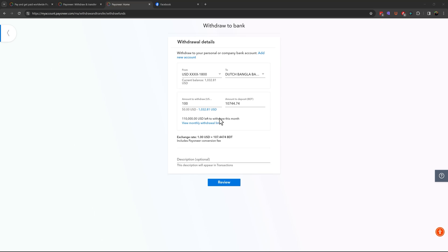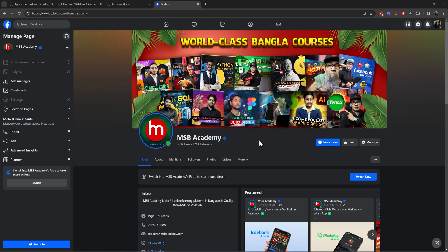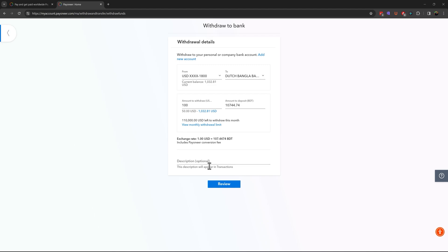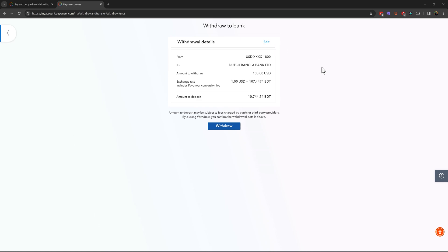I want to give you good news about Payoneer: the exchange rate that Payoneer shows you — if you want a better rate, you can sell your dollars via Payoneer at that rate. If you want to withdraw, click the Review button, and you can see all the withdrawal details. If everything looks good, click Withdraw.